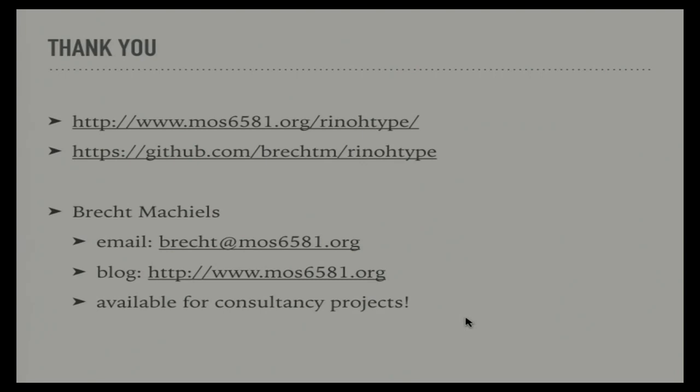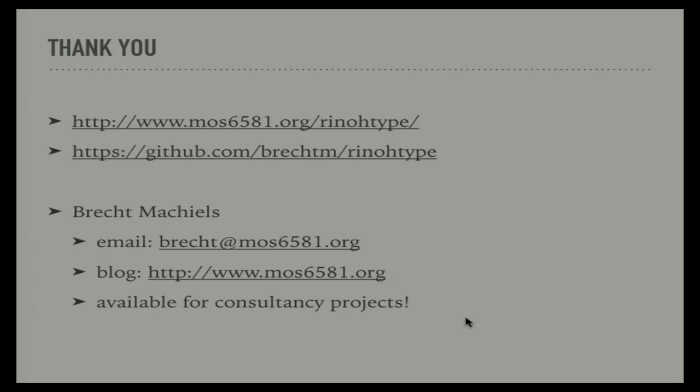Does it handle Unicode? It does handle Unicode. But it's not been properly tested with other scripts yet. That's why I wrote it in Python 3, so that internally it's all Unicode. Right to left is not yet supported, but Unicode it should handle, yes.